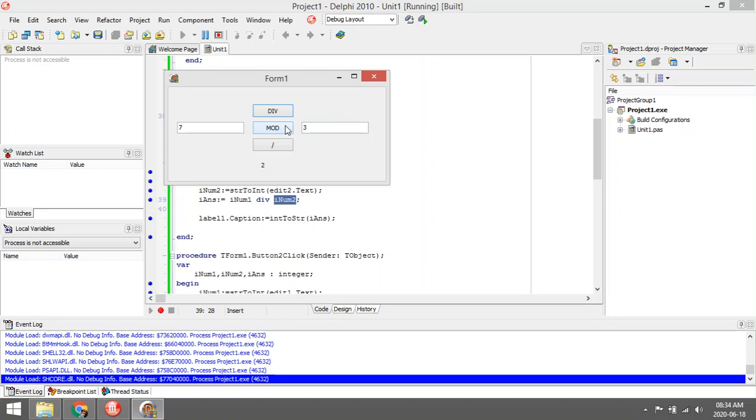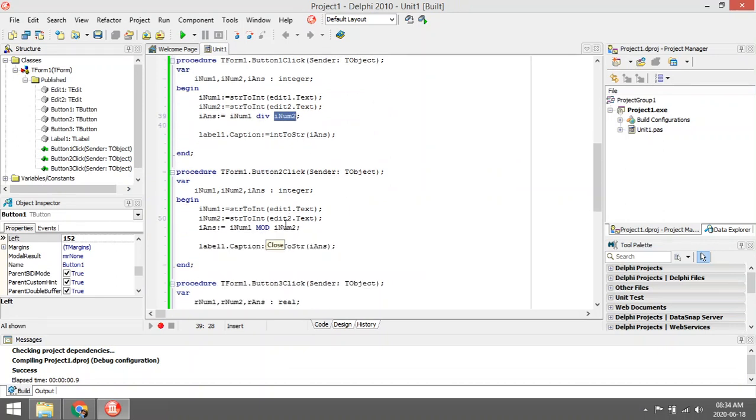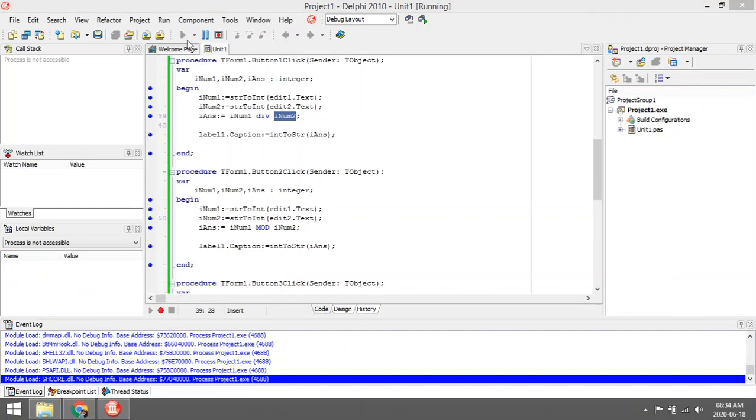But with mod, it's going to go—3 is going to go into 7 twice and the remainder will be 1. So with mod it gives us the remainder. It also works with integer values and will return an integer value.